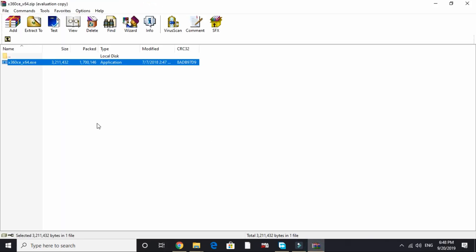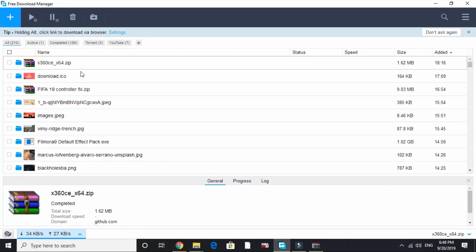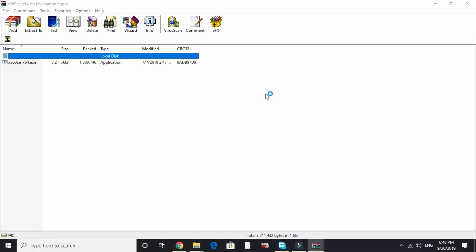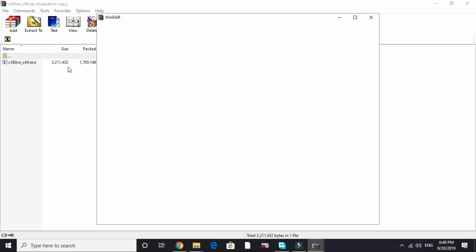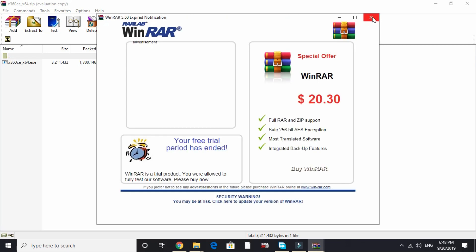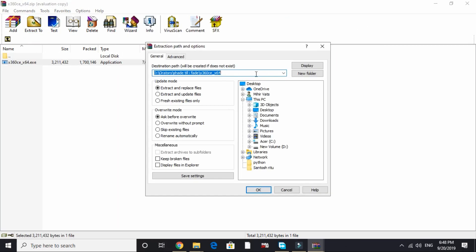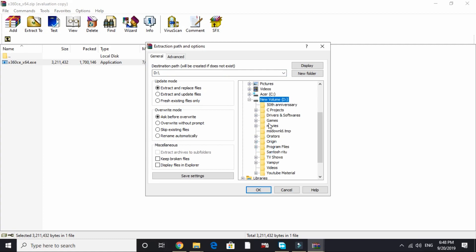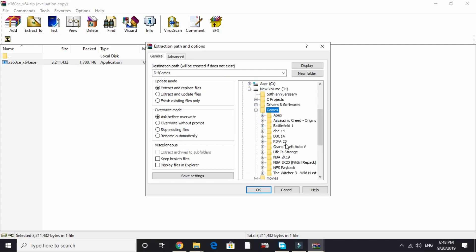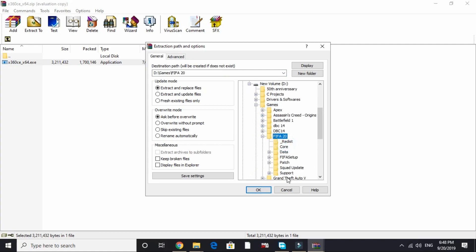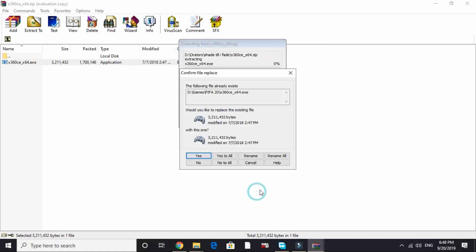Once it's downloaded, go to your download folder and open the zip file x360ce_x64. Extract it to your game's directory. My game is in New Vol D, Games, FIFA 20, so I will extract it here.